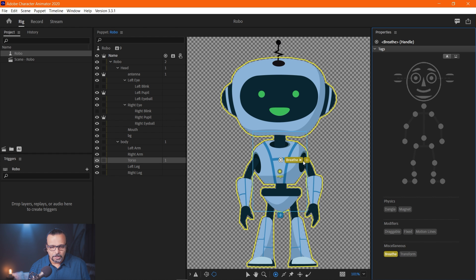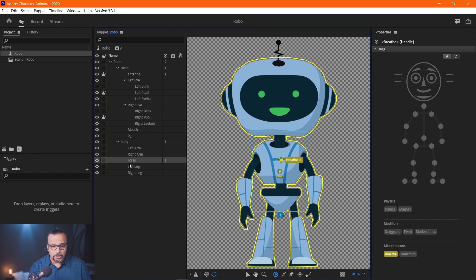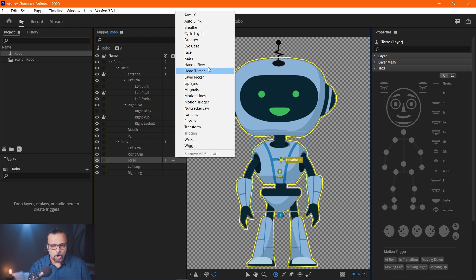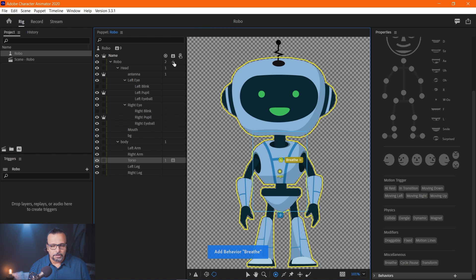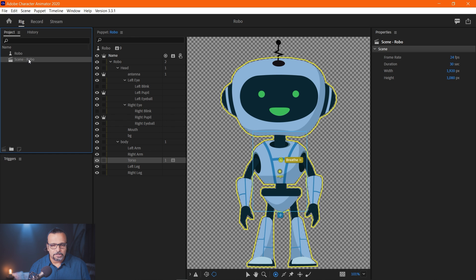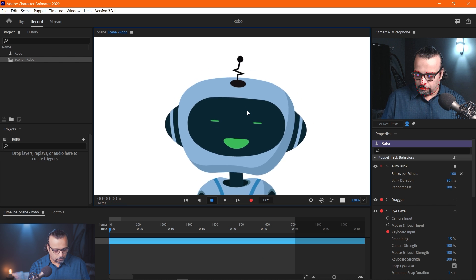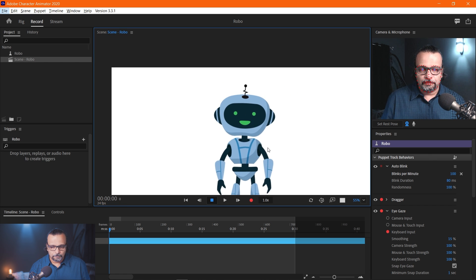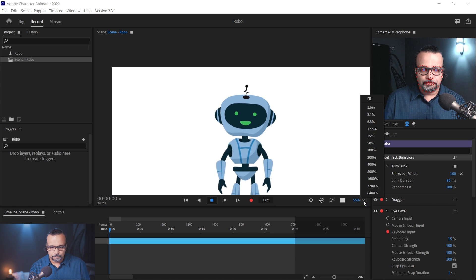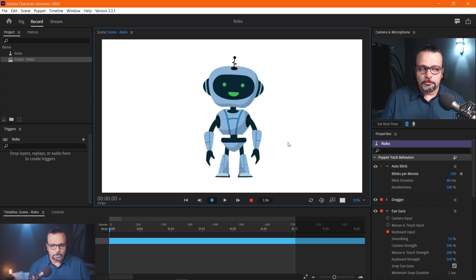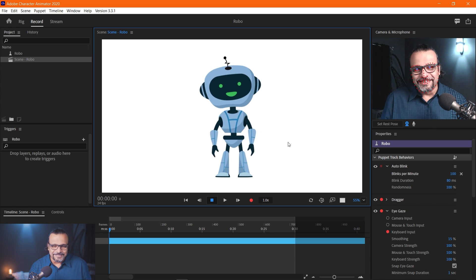The breathe tag is applied, but we are not done yet. We also need to add a breathe behavior to this particular layer. To add the behavior on this torso layer, look here — there is an 'Add a Behavior' option. Click it and select 'Breathe.' Done. Let's go to the scene and see — it will be breathing very heavily right now. See this — it is too much breathing.